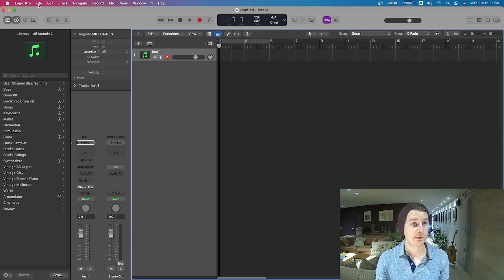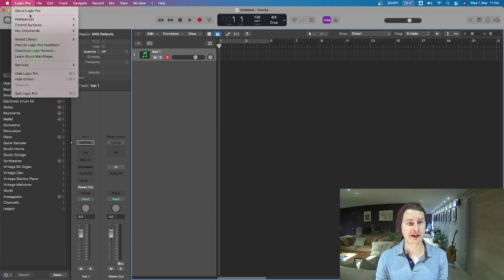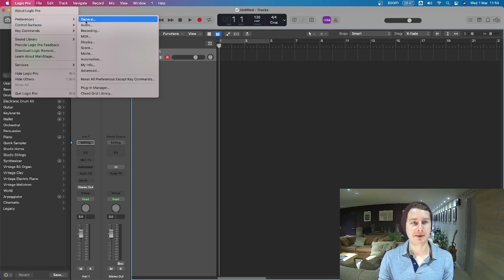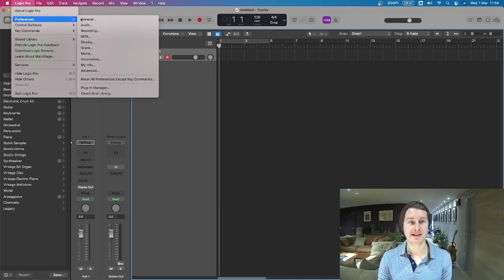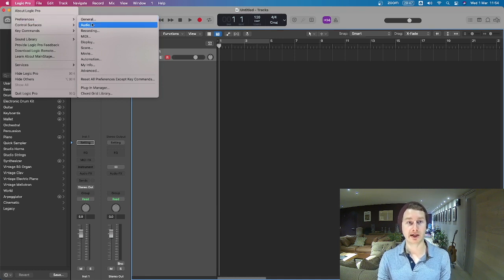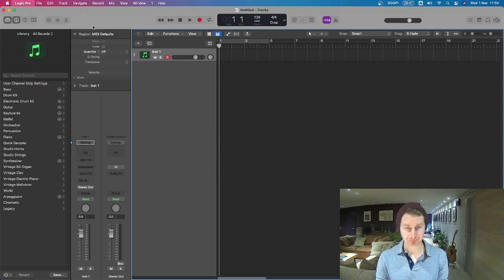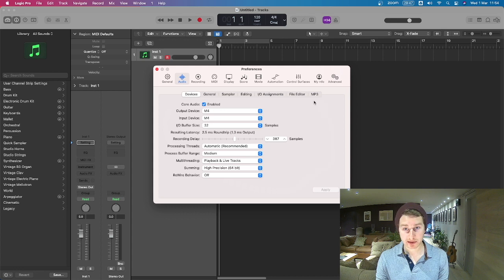We're going to go to File, no we're not, we're going to go to Logic Pro, then to Preferences and then to Audio. This might also be Settings but yeah we're going to go to Audio and we're going to make sure we're set up correctly. So click that, this window opens up.